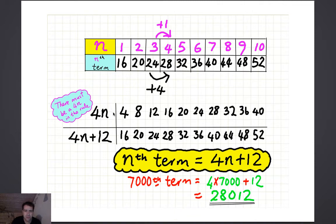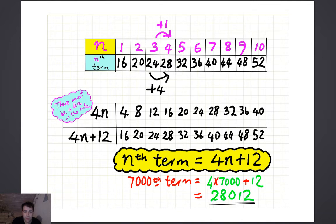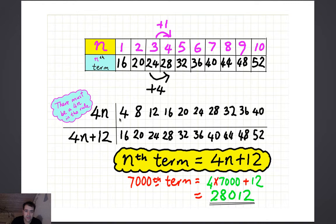But if we just have the rule 4n, then the pattern goes 4, 8, 12, 16, and so on: 1 times 4 is 4, 4 times 2 is 8, 4 times 3 is 12, 4 times 4 is 16, 4 times 5 is 20, and so on. So 4n gives us a sequence that goes up by 4 every time, but it's not the right sequence because we're looking for 16, 20, 24, 28, 32. All you've got to do is add 12 to each of these numbers: 4 plus 12 gives you 16, 8 plus 12 gives you 20, 12 plus 12 gives you 24.